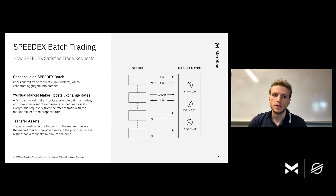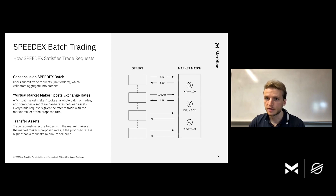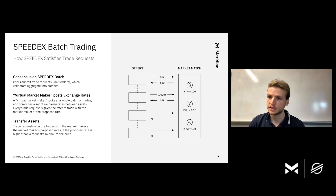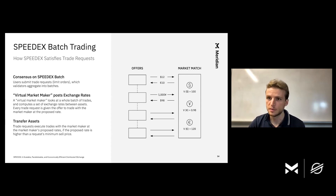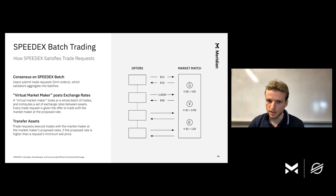Some consensus process — like Stellar — will come up with a batch of trades, and then the virtual market maker looks at the trades in a batch and comes up with a set of exchange rates between every pair of assets. Every offer can then look at the market maker's posted exchange rates and choose whether to trade with the market maker based on whether the market maker's exchange rate is higher than the offer's limit sell price. Then they transfer assets, the block closes, and we move on to the next block.